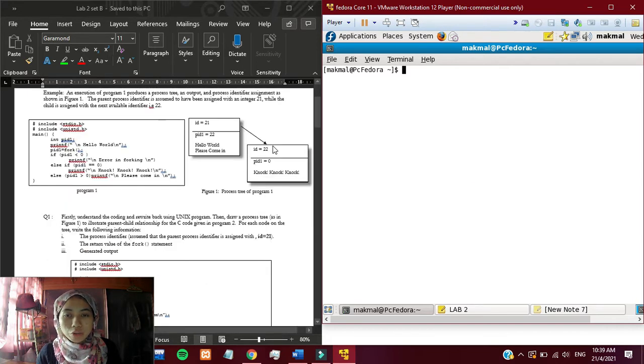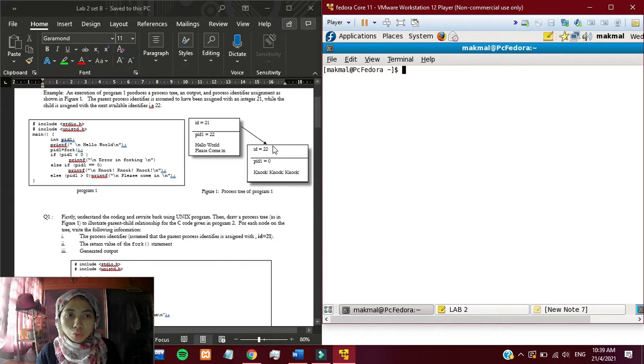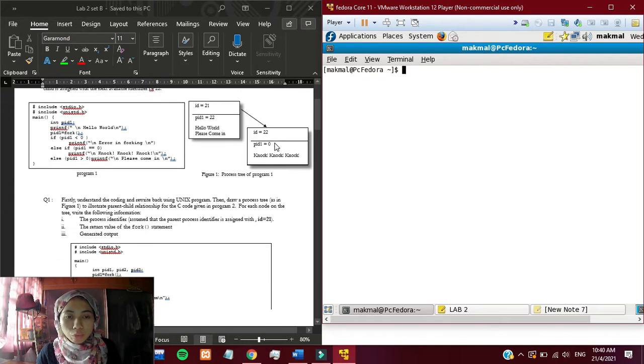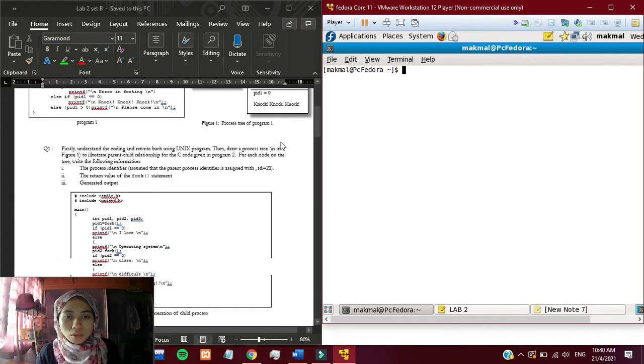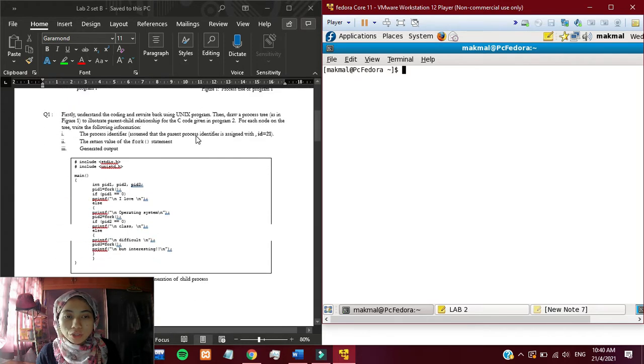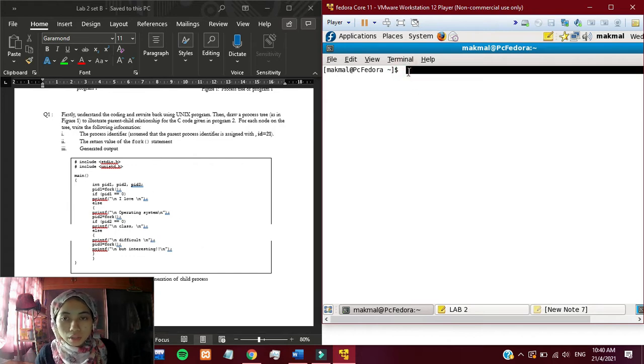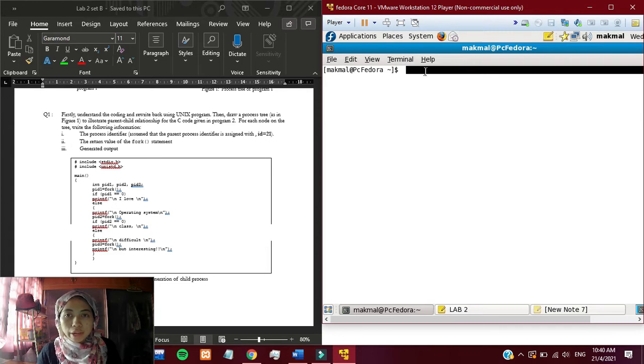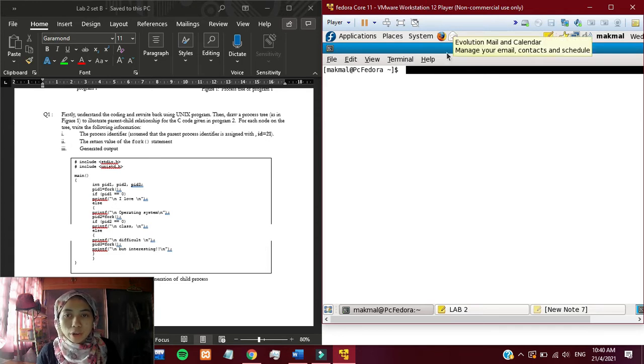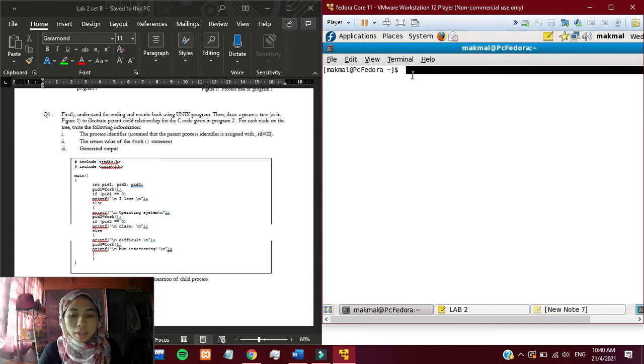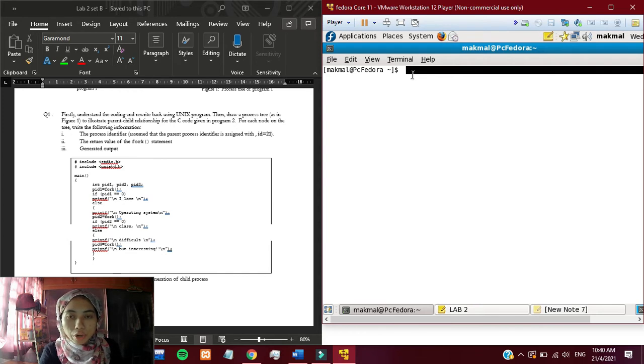Today I'm going to do a demonstration video for Lab 2. For the first question, we have to write this code and run it to see the three diagrams. First, I have already opened my VMware Workstation and also written the code of the program.